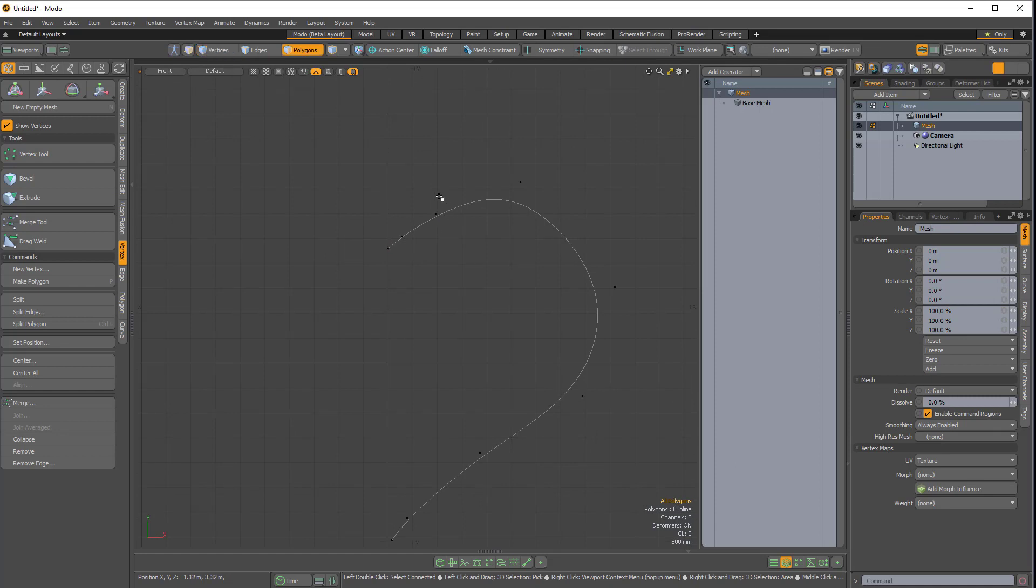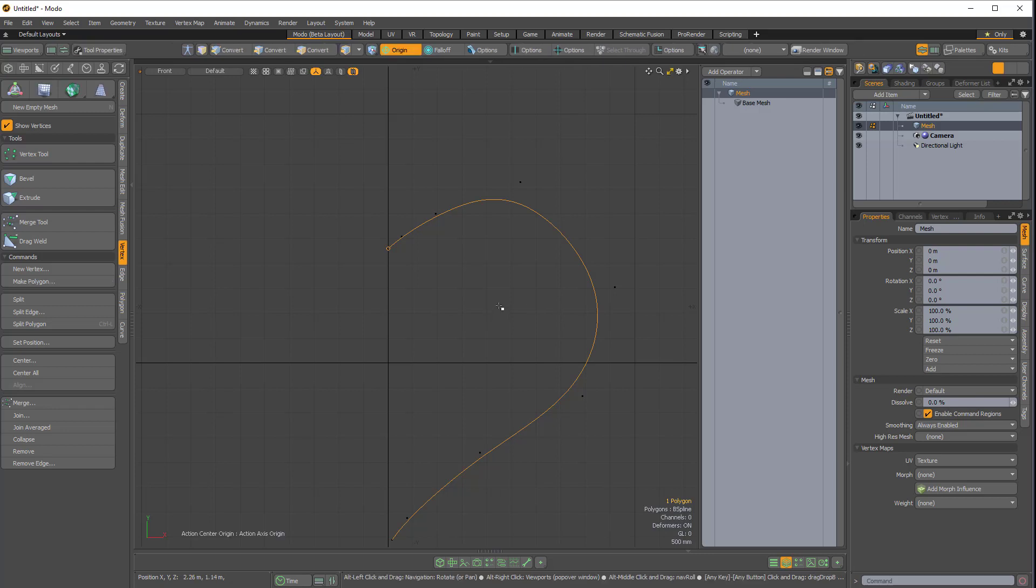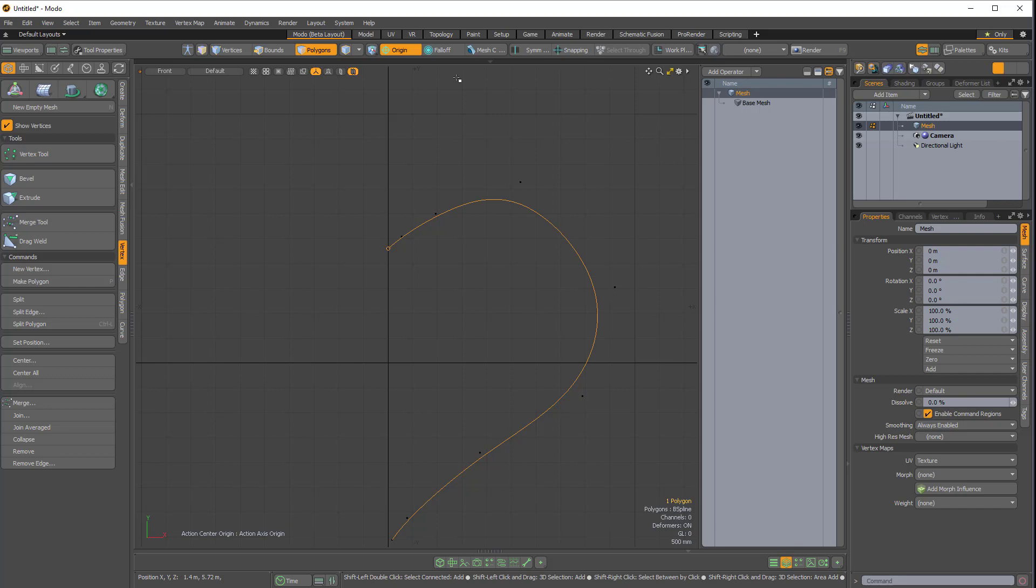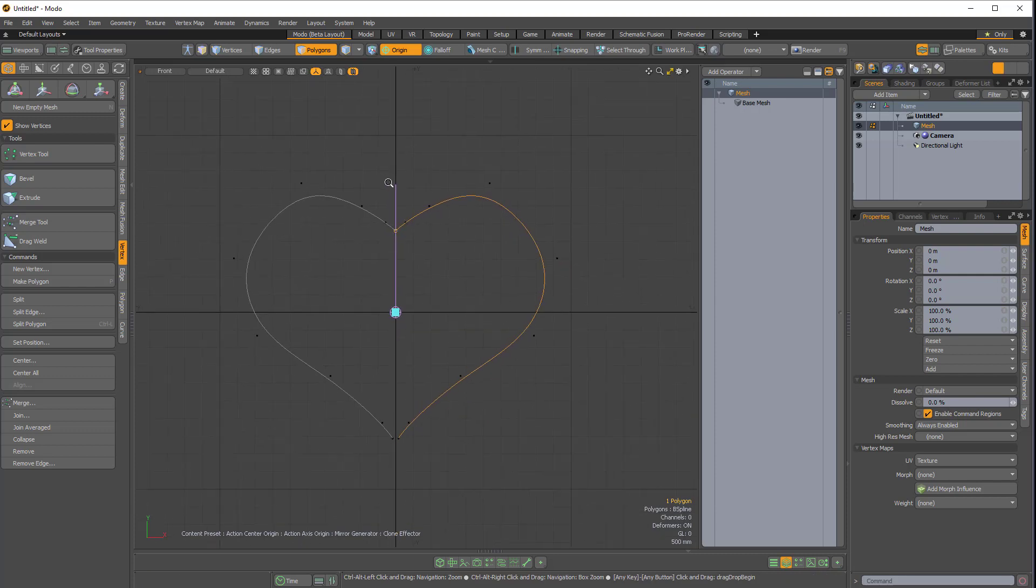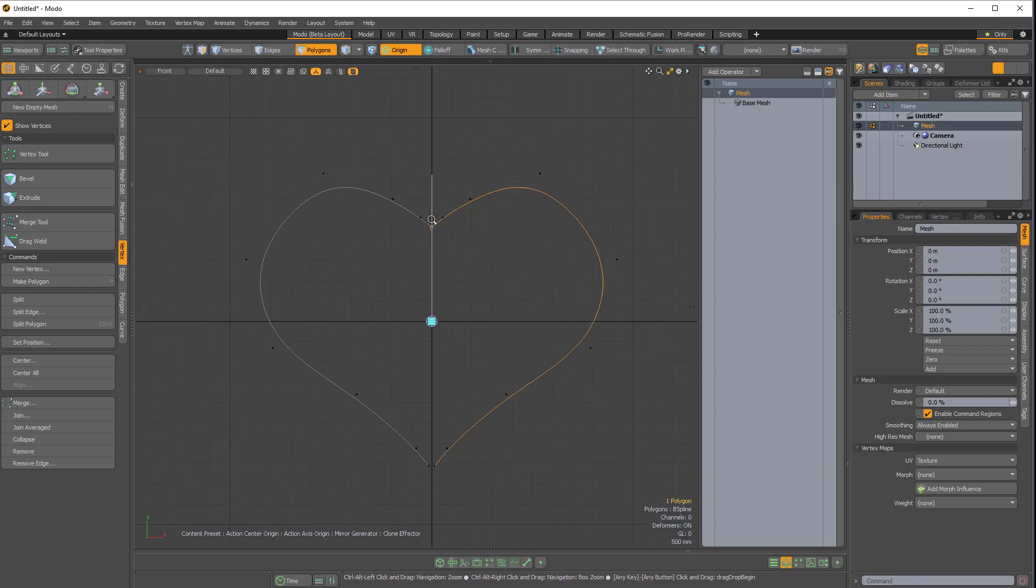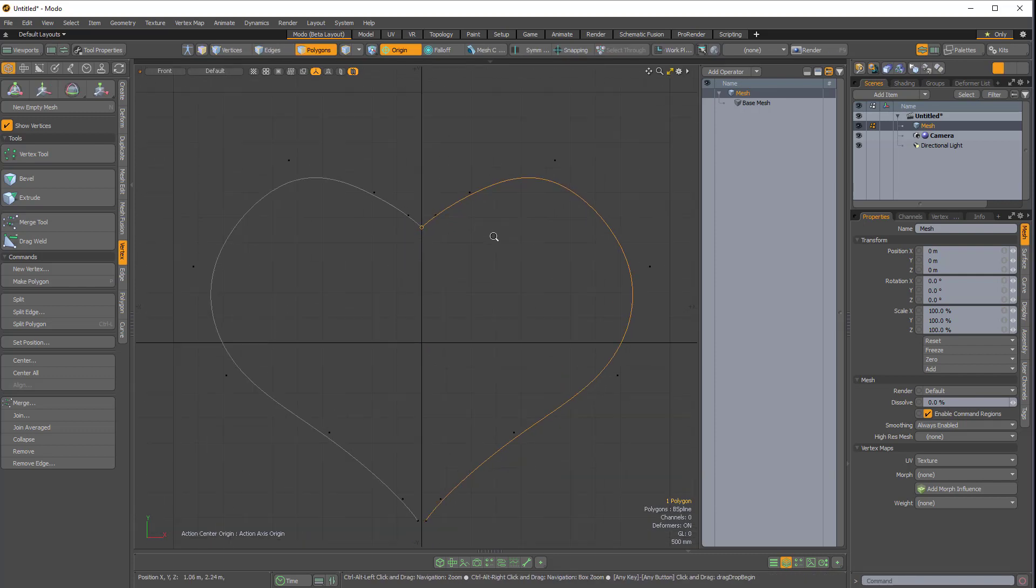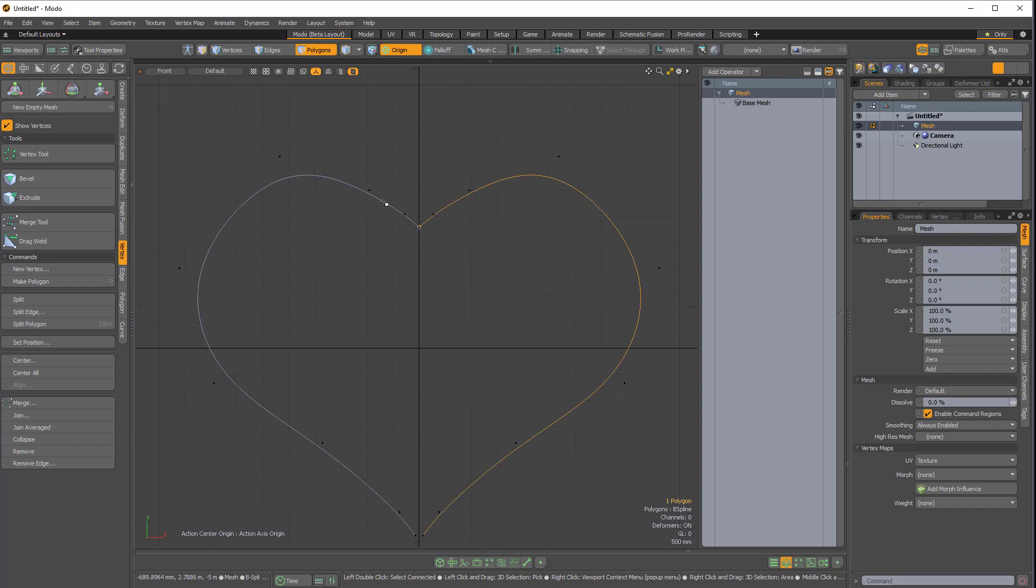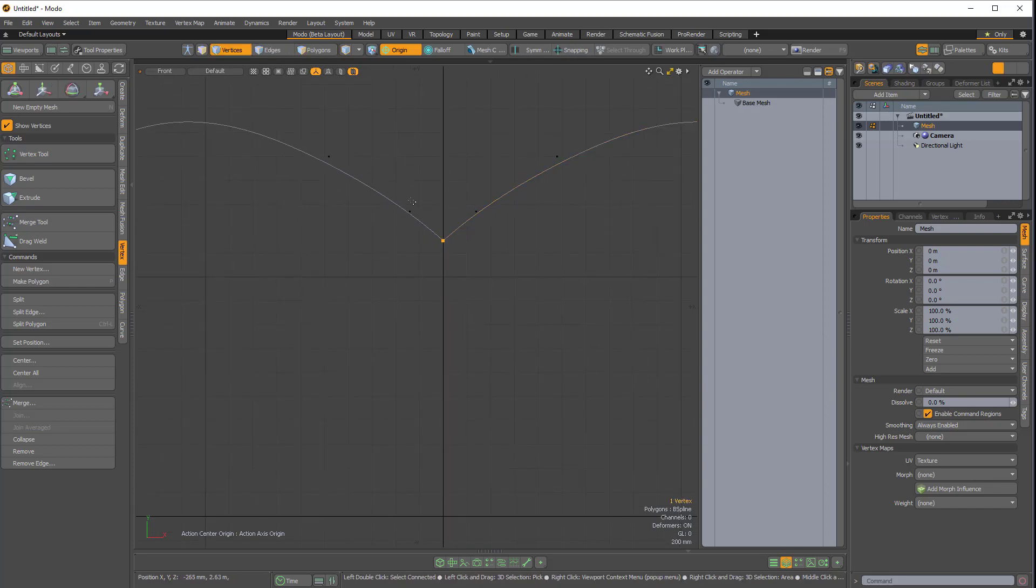And then I'll press 3 for polygons mode. I'll select this B-spline curve. I'll press Alt-W to make sure I have an origin action center, and then Shift-V to enable the mirror generator. And then I'll click on the viewport, and you'll see that we actually now have the curve mirrored over.